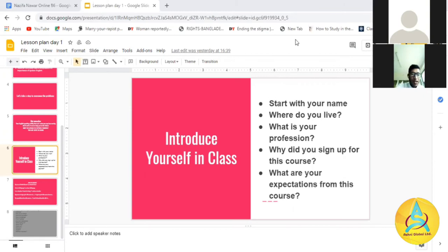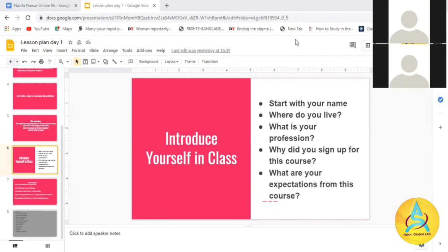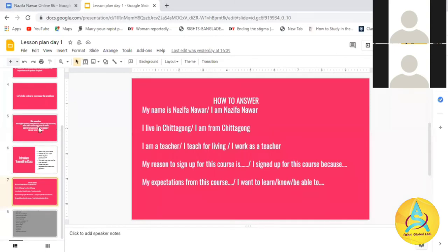Thank you. Abdullah, can you introduce yourself? Assalamualaikum. I am from Dhaka. I'm a student in class nine. I hope to improve my English. You can try — you don't have to be perfect. If you don't try, you will never be good at it.